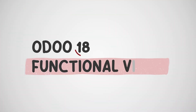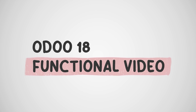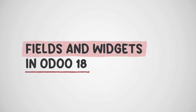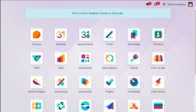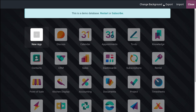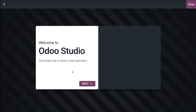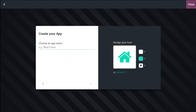Let's talk about the fields and widgets you can find inside Odoo Studio. I have already opened the studio — here you have this icon close to the activities. If you click on it, it takes you to a window where you can create a new app. Creating an app is really simple — click on the plus icon and name your app.